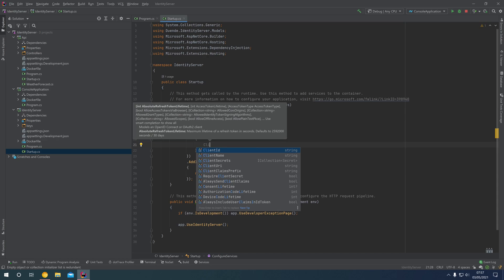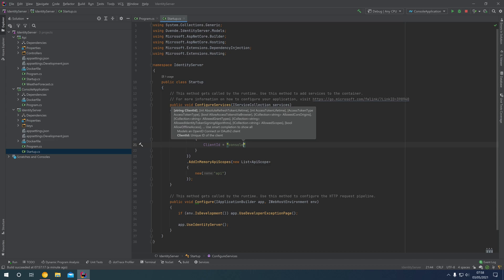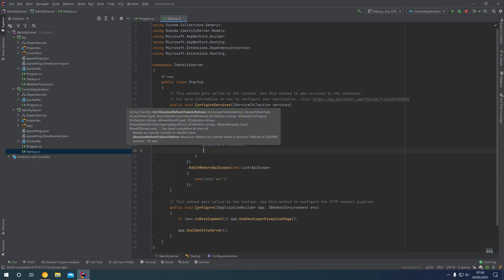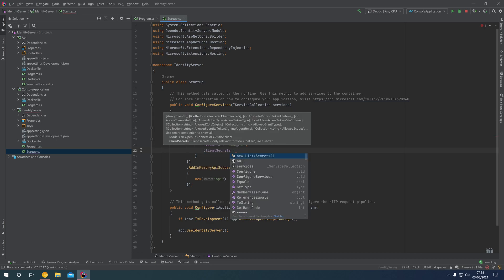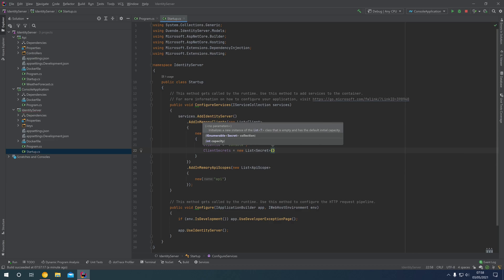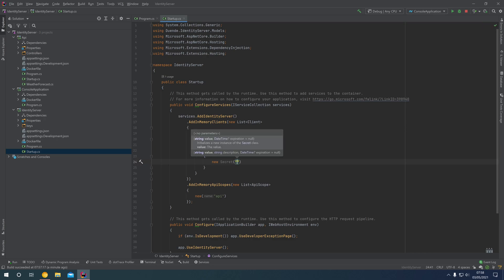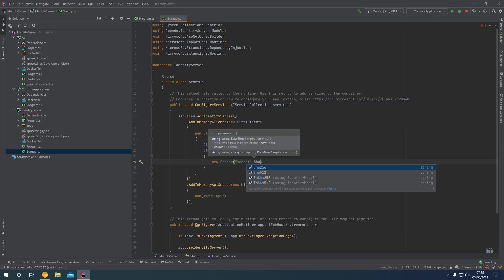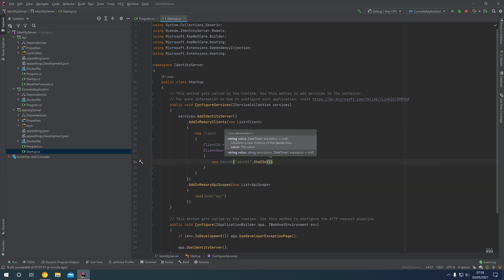I'm going to give this a ClientId of "console" because this is a console application. In your application you may wish to use a GUID as a unique identifier, but it's important that the ClientId should be unique amongst all of your clients. I'm then going to give it a new ClientSecret — this is a list of secrets, so you could have more than one — I'll create a single secret with a value of "secret" and hash it using SHA256. You can also provide a description and an expiration DateTime for the secret, but I'll leave this as null so the secret is valid indefinitely.